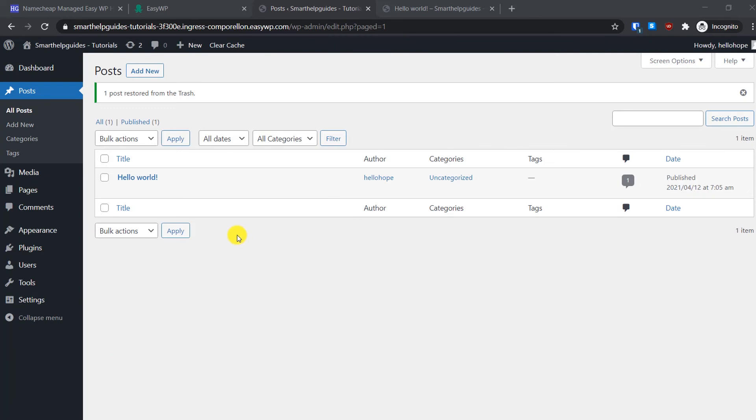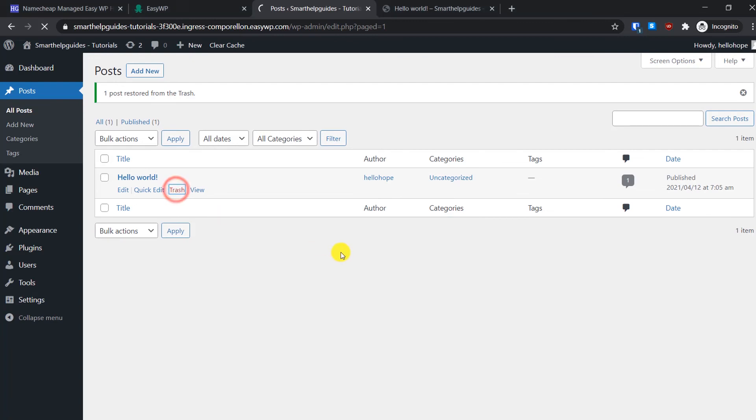Hello World is a default demo post on all WordPress installations, so we will delete it. To do so, just go to this post here and click on trash option here. And it has been deleted.